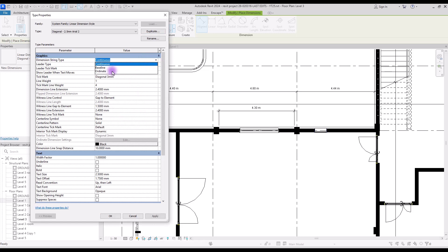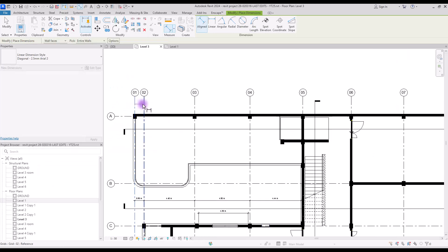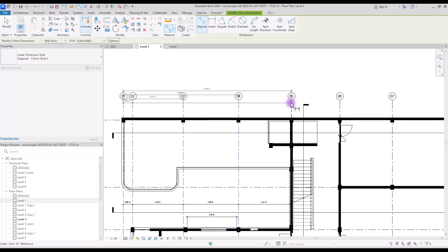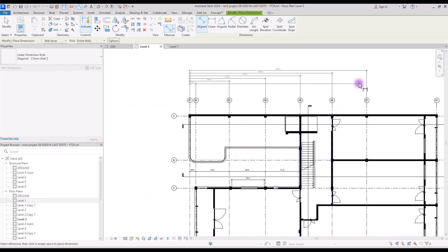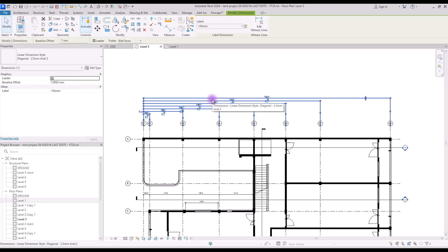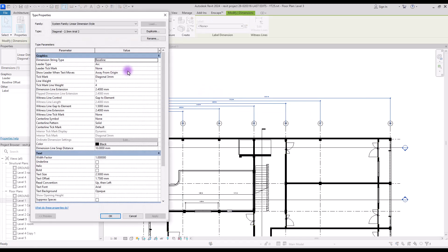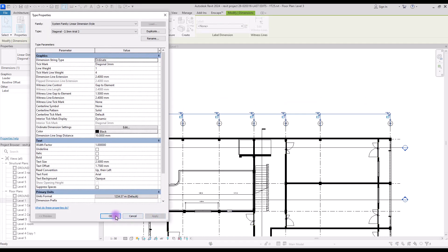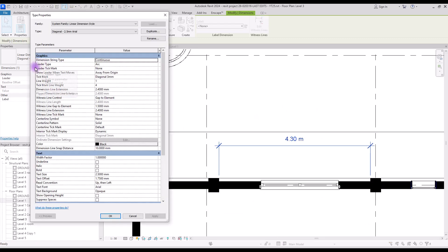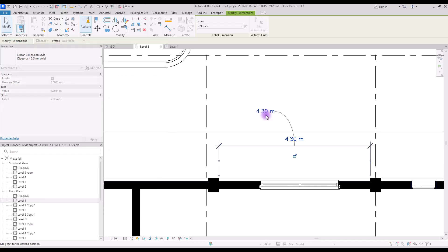Let's duplicate and put it on baseline. In this case, after the first dimension, when you click on the second part you will have your dimension calculated from the first point, and if you click on a third point you will have it from the first point again. This is not usual and we mainly use continuous. If you change it to ordinate you will have another type of baseline, but all of the numbers will be in one dimension line.